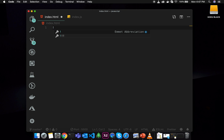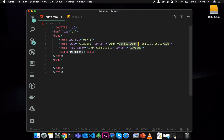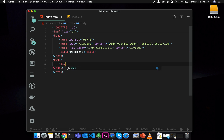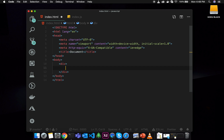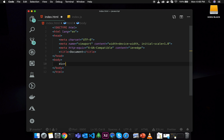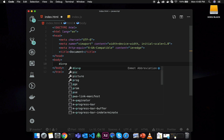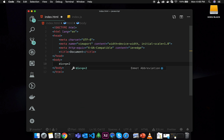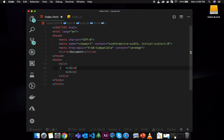If you are going to use the HTML template, you can enter the HTML template and type it out. For example, if you type div and then select two paragraphs, you will see the output of those two paragraphs.